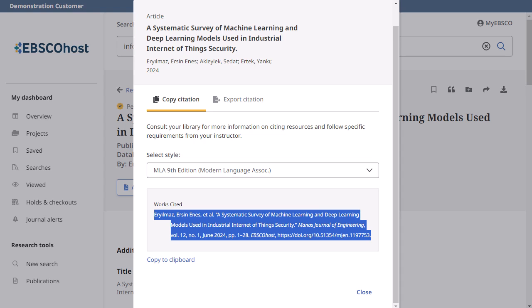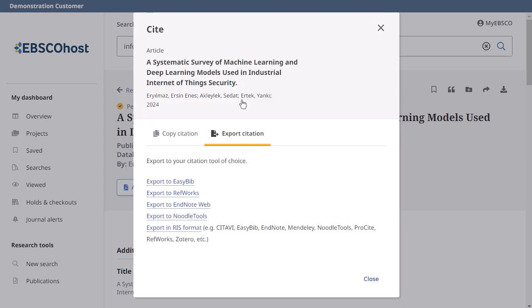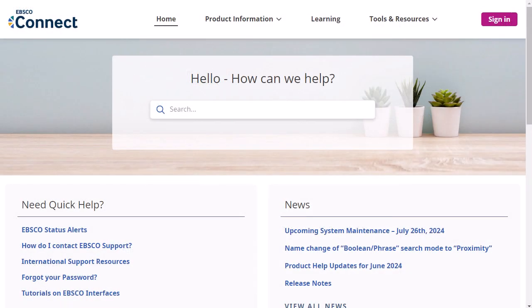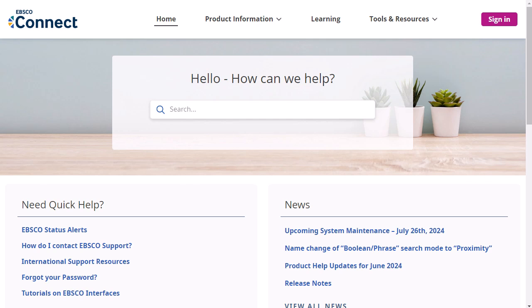If you would like to export a citation to bibliographic management software such as EndNote or ProCite, you can do this using the Export Citation feature, also available in the Cite tool. You can also add multiple articles to the saved area of the dashboard and export the citations all at once from within the dashboard. To learn more about the features of the new EBSCO user interfaces, visit EBSCO Connect at connect.ebsco.com.